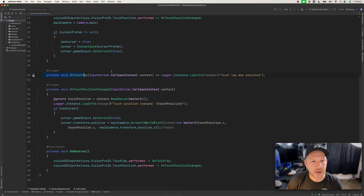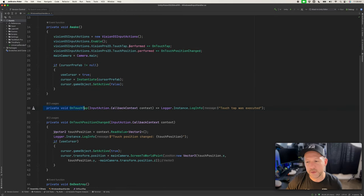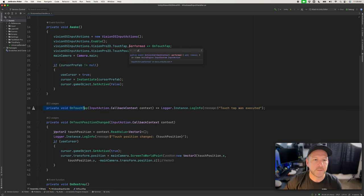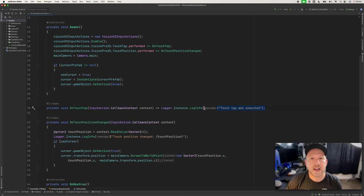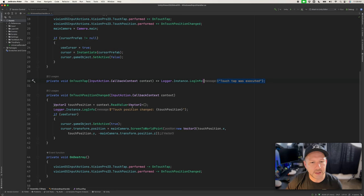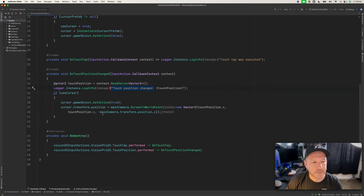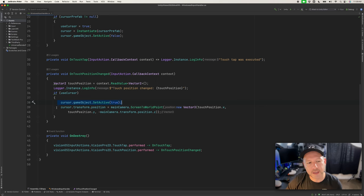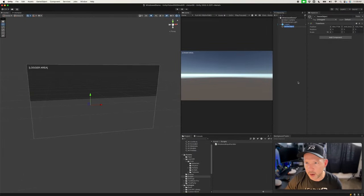This is normally how you instantiate and enable the input so we can start using it. The main camera reference is added in the Awake method. There's a private variable for that reference, and if the cursor prefab is populated, we set 'use cursor' to true and instantiate the cursor. The 'on touch tap' callback fires when we do a pinch tap and logs it. The touch position change gets the vector value, prints it to the UI, and if using a cursor, enables it and updates its position on the 2D window.